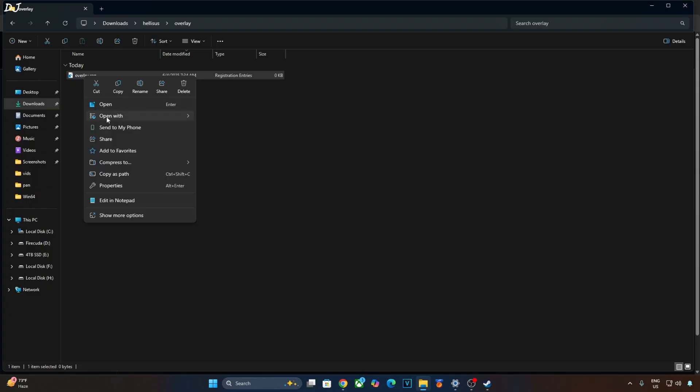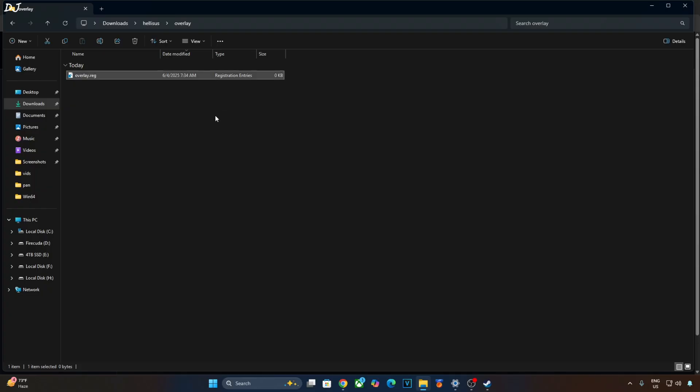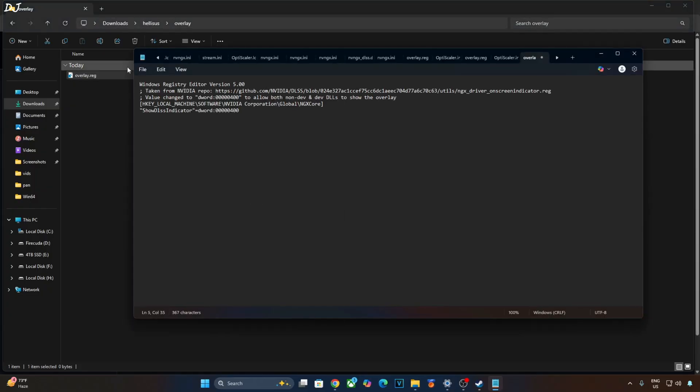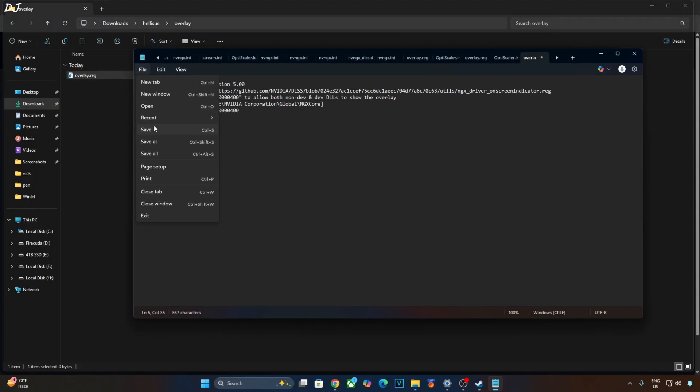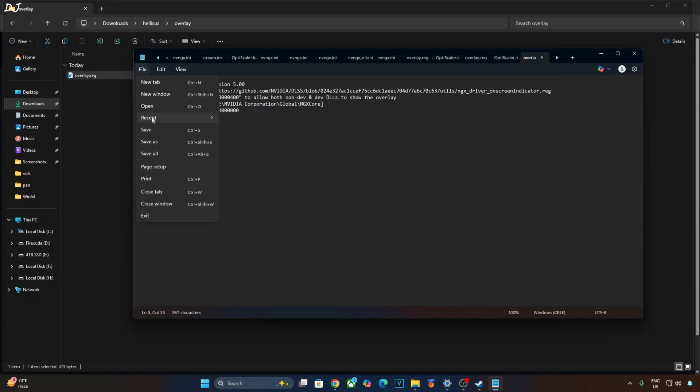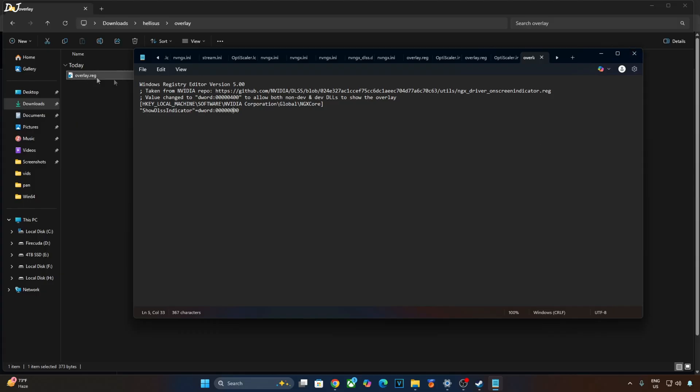Select the file, right click, open with, click on notepad and paste the lines here. Click on file, click on save, close and run this registry file. This will enable the DLSS Debug Overlay. If you want to disable it, just replace the number 4 here with 0 like this. Click on file, click on save, close and run this registry file.